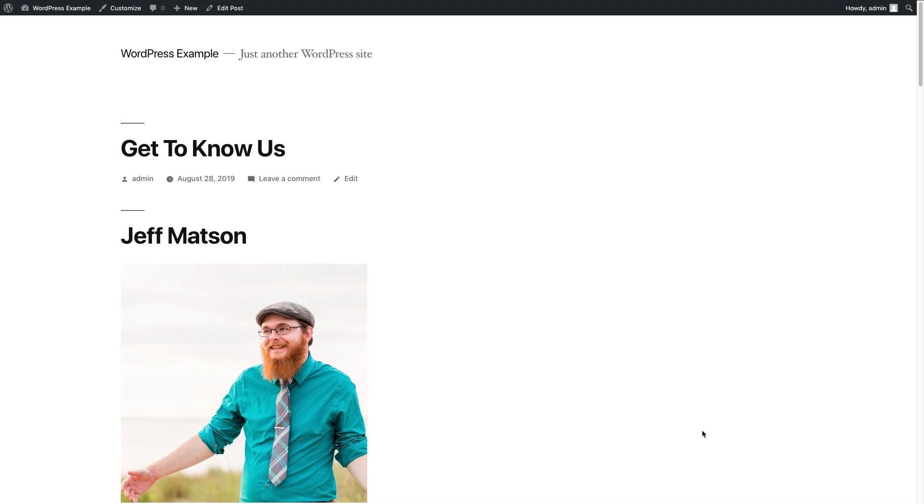Hey everybody, I'm Jeff with Pagely and Northstack, and today we're going to be talking about the WordPress editor, otherwise known as Gutenberg.